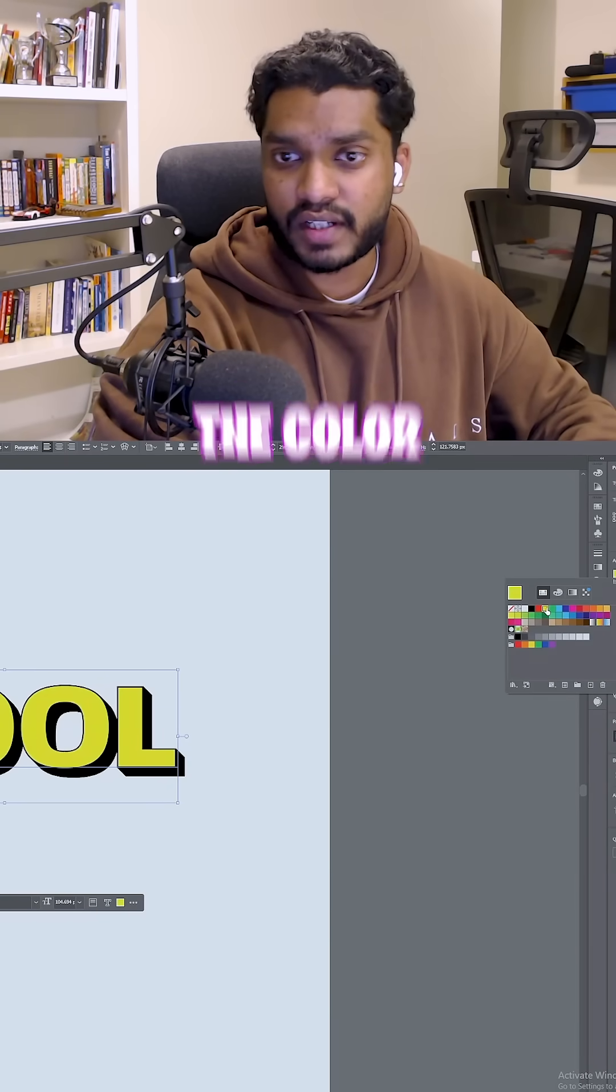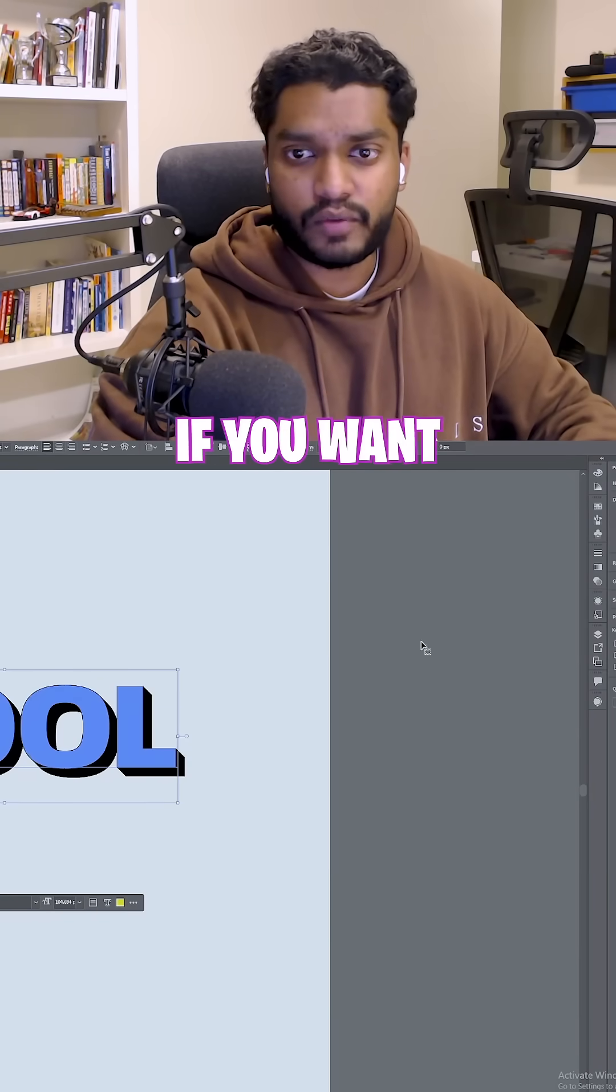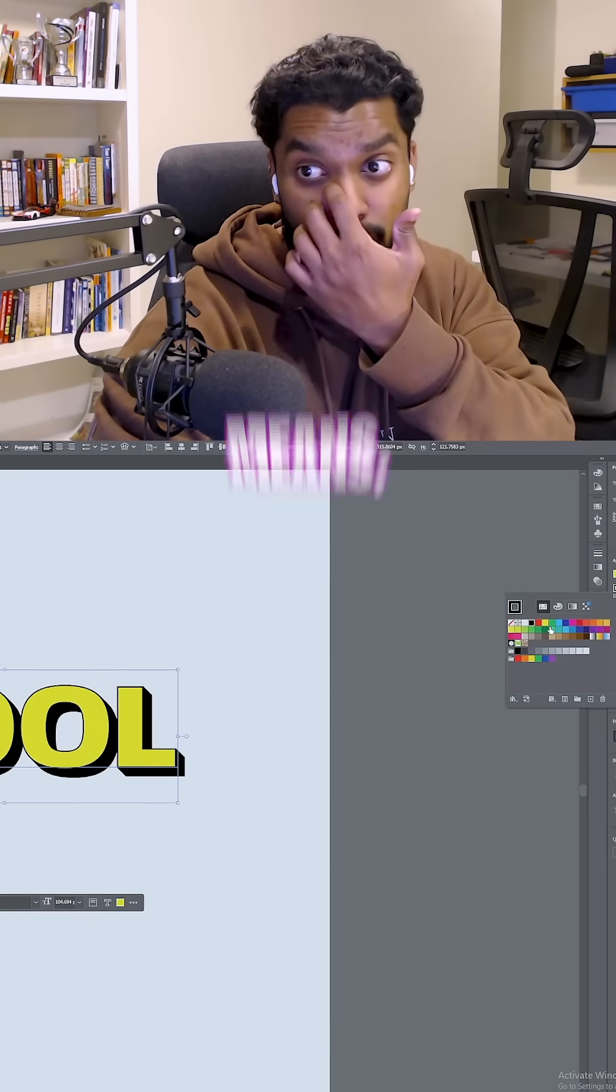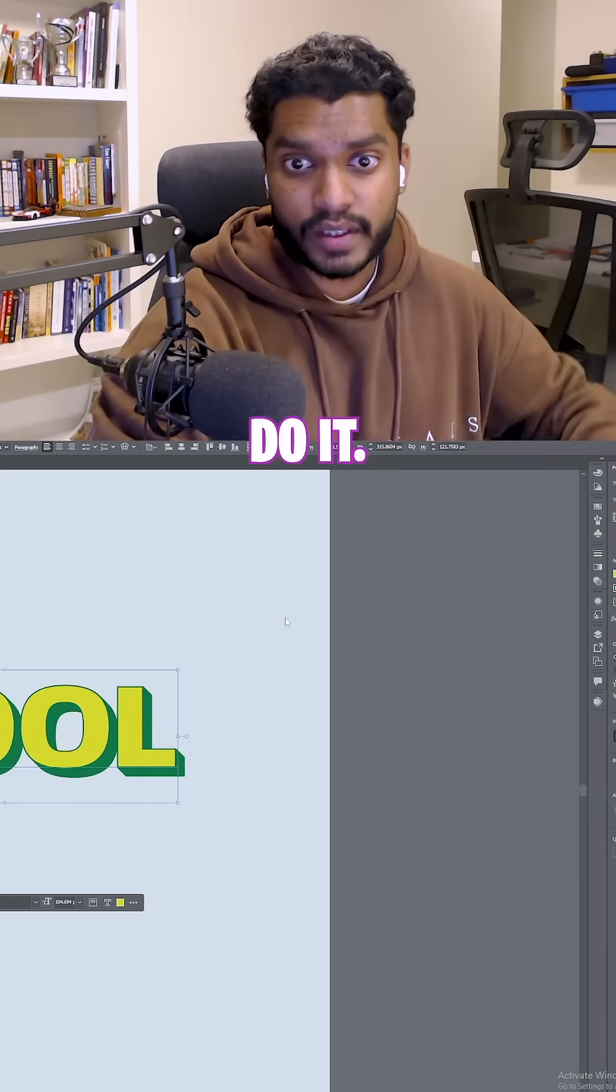Hit fill, change the color to yellow. If you want to change the stroke as well, by all means, go ahead and do it.